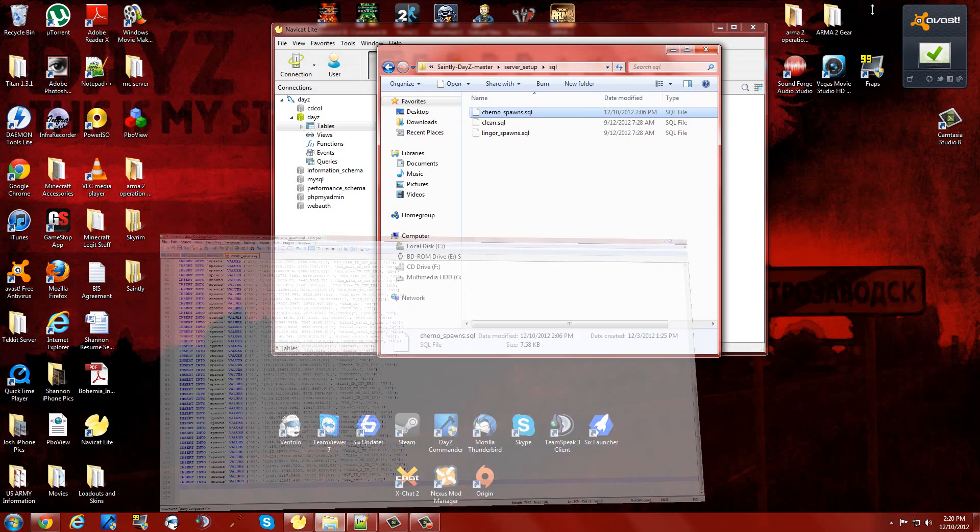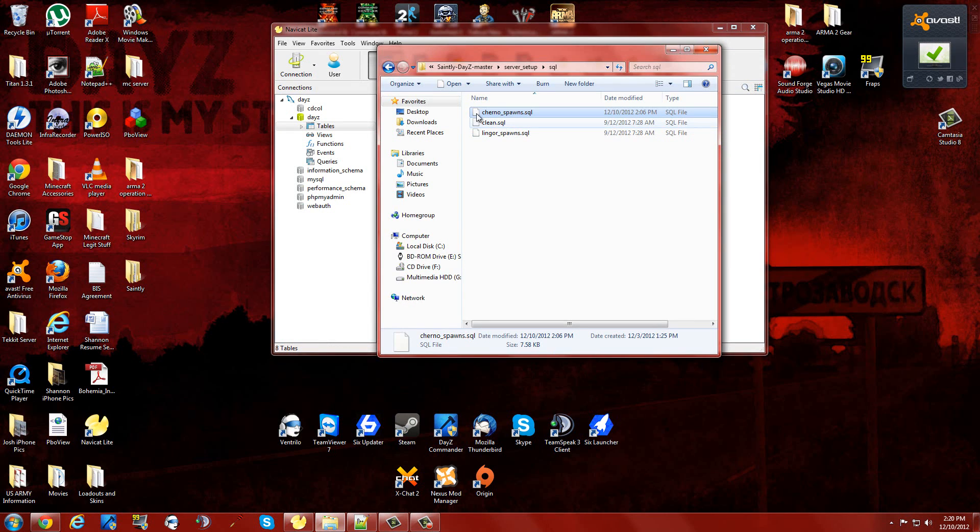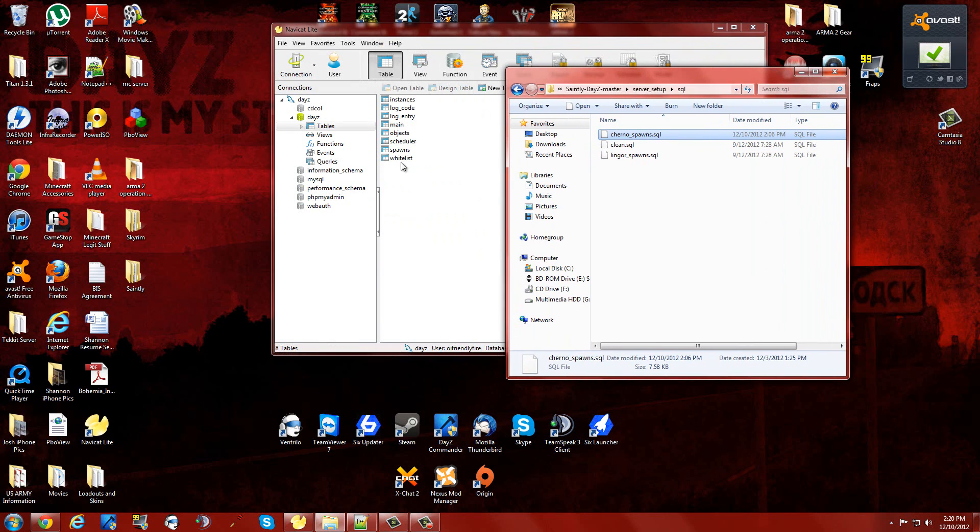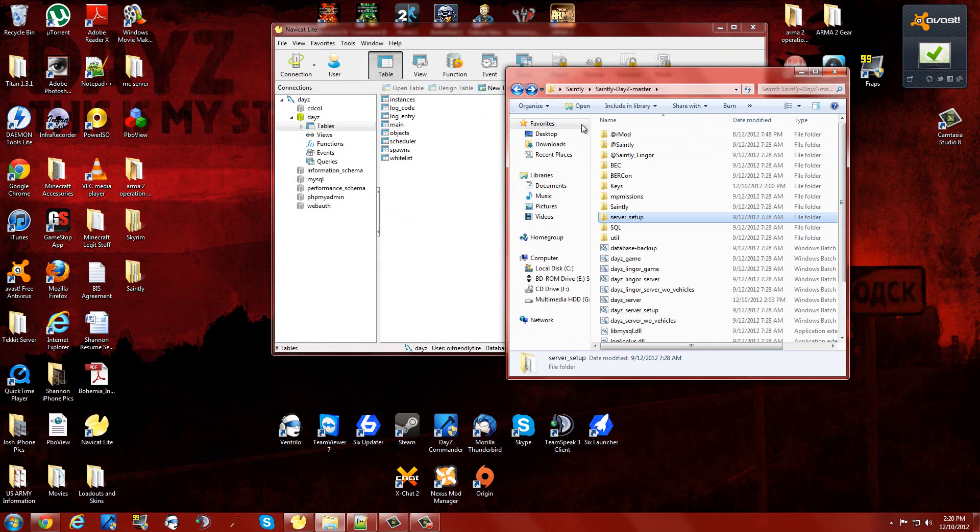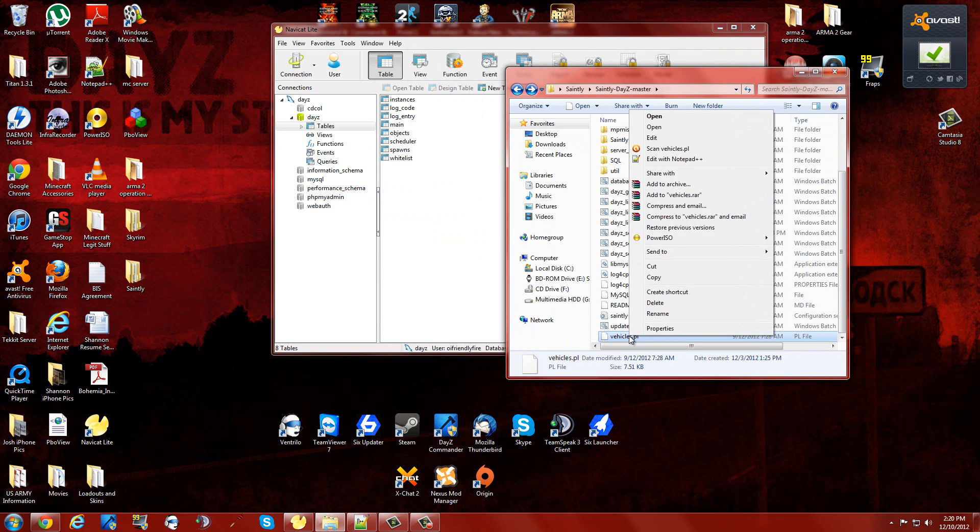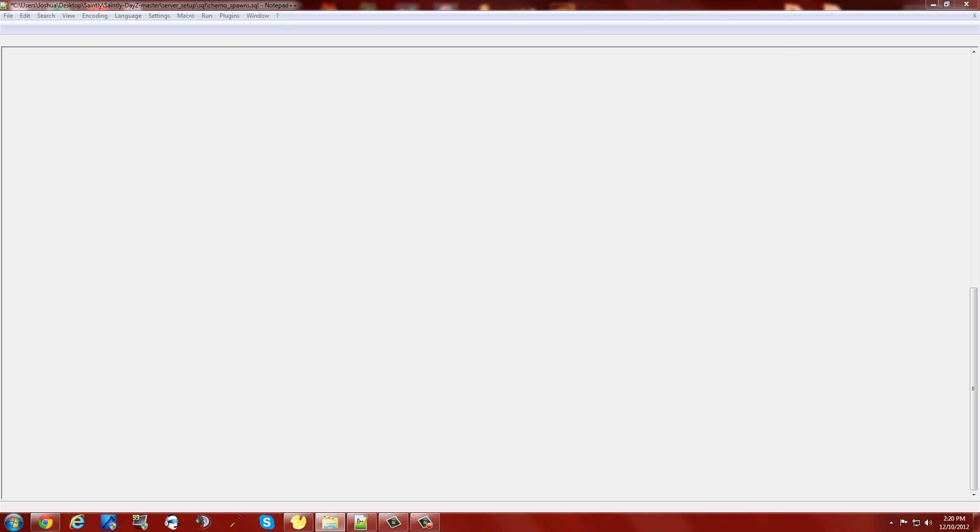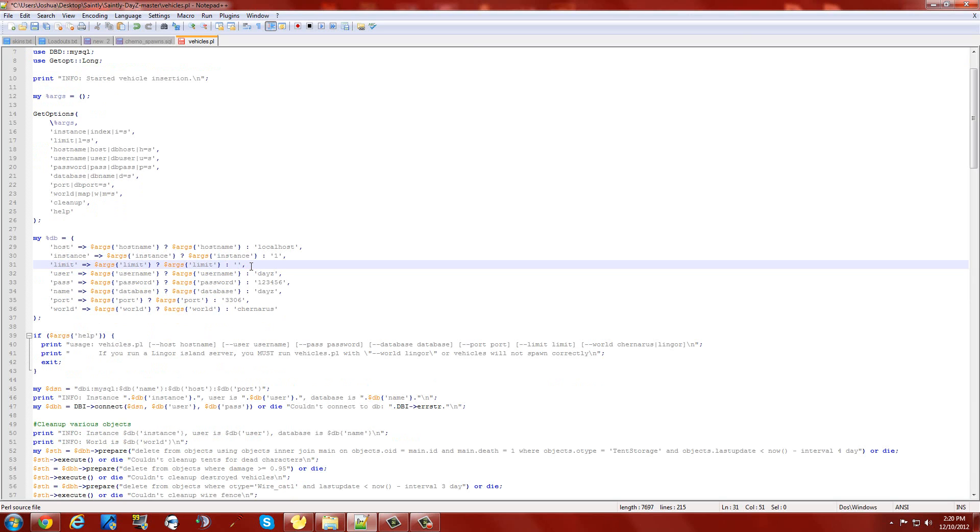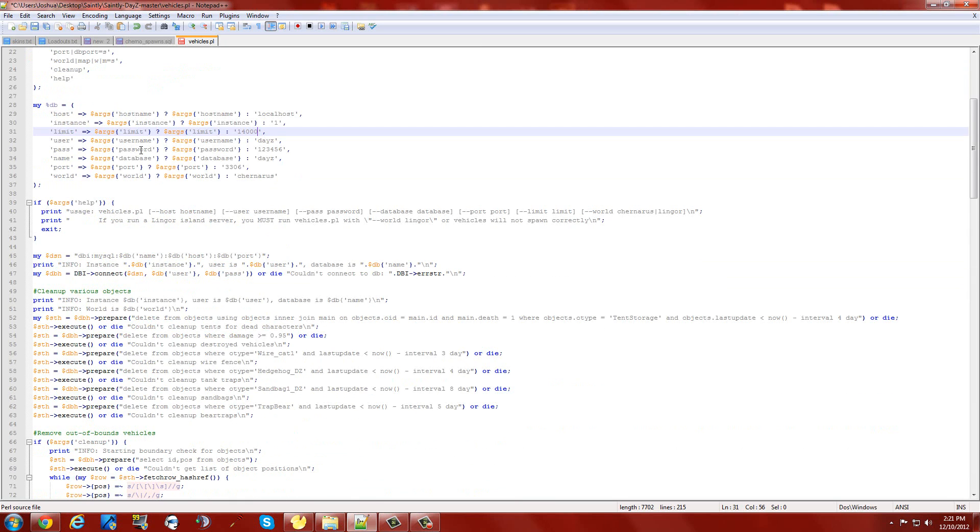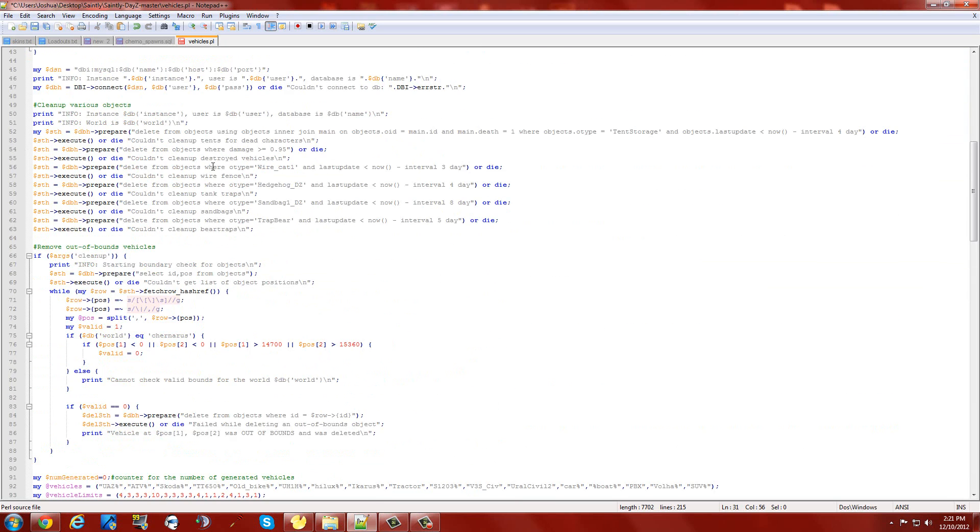Another thing you're going to have to do is go into your vehicles.pl, which is going to be down at the very bottom of Saintly if that's what you have. I think it's the same with Bliss as well. When you edit this, you need to make sure that the limit of vehicles you can have in the game, which is this line right here, number 31 on Saintly, is going to be increased to allow for however many vehicles you want. Let's try 14,000 vehicles in the game, because that would suck.